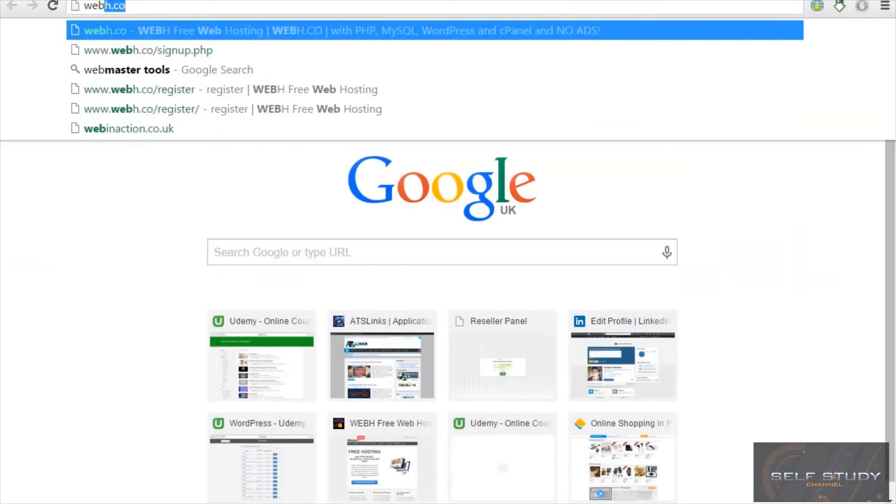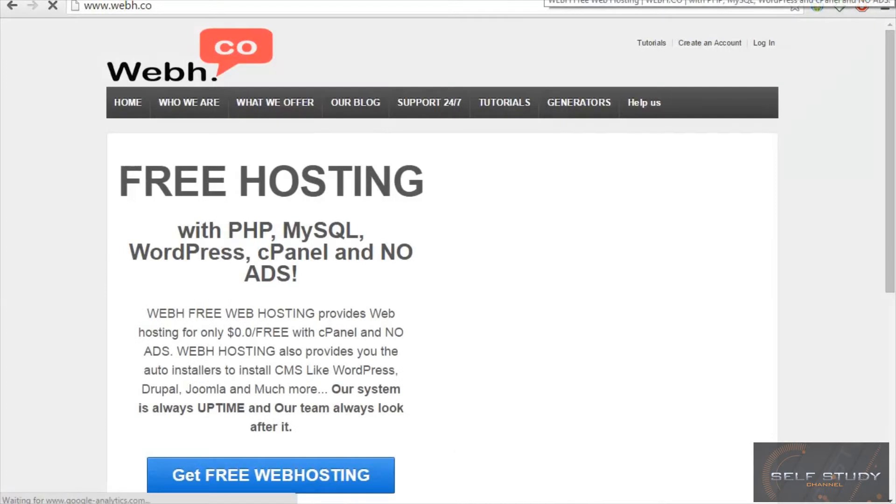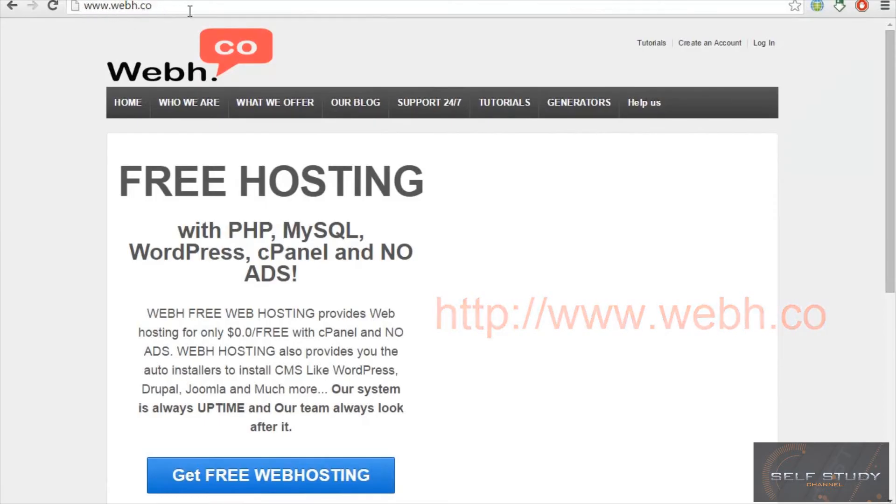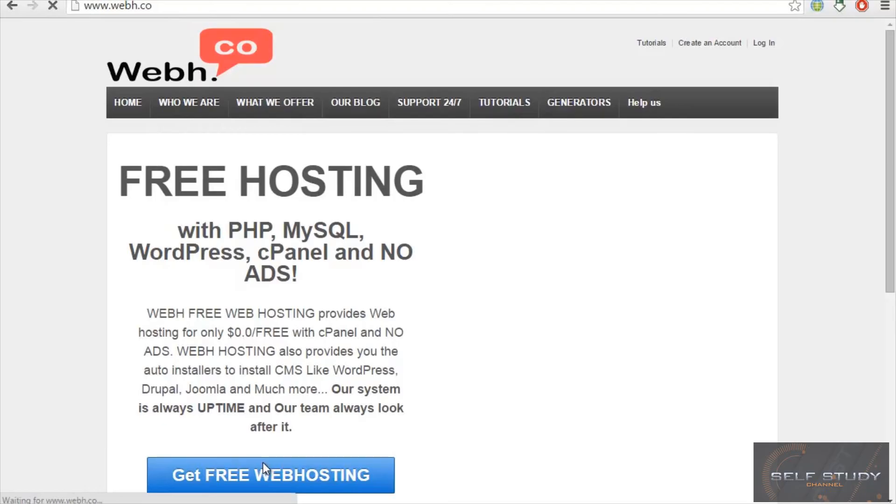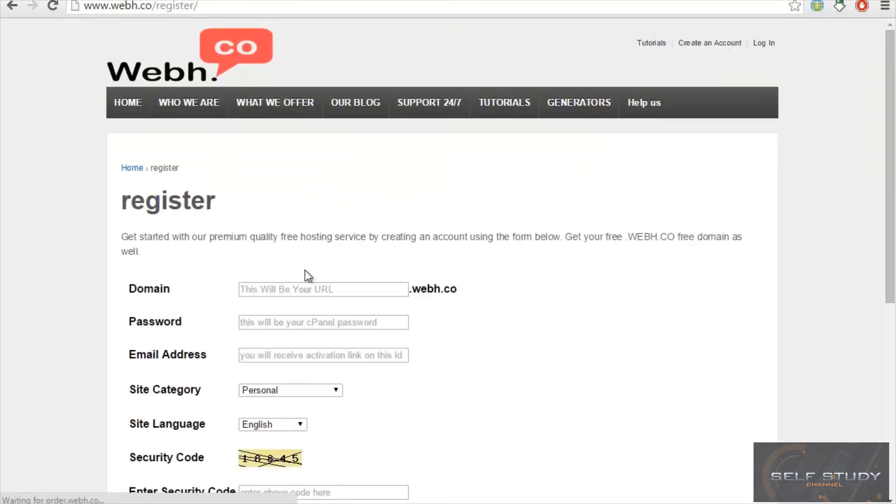We will be going with free web hosting, which a company provides, which is WebH free hosting. They provide free web hosting with domain name. You have to visit this website URL, which is given here, and then you have to click get free web hosting.